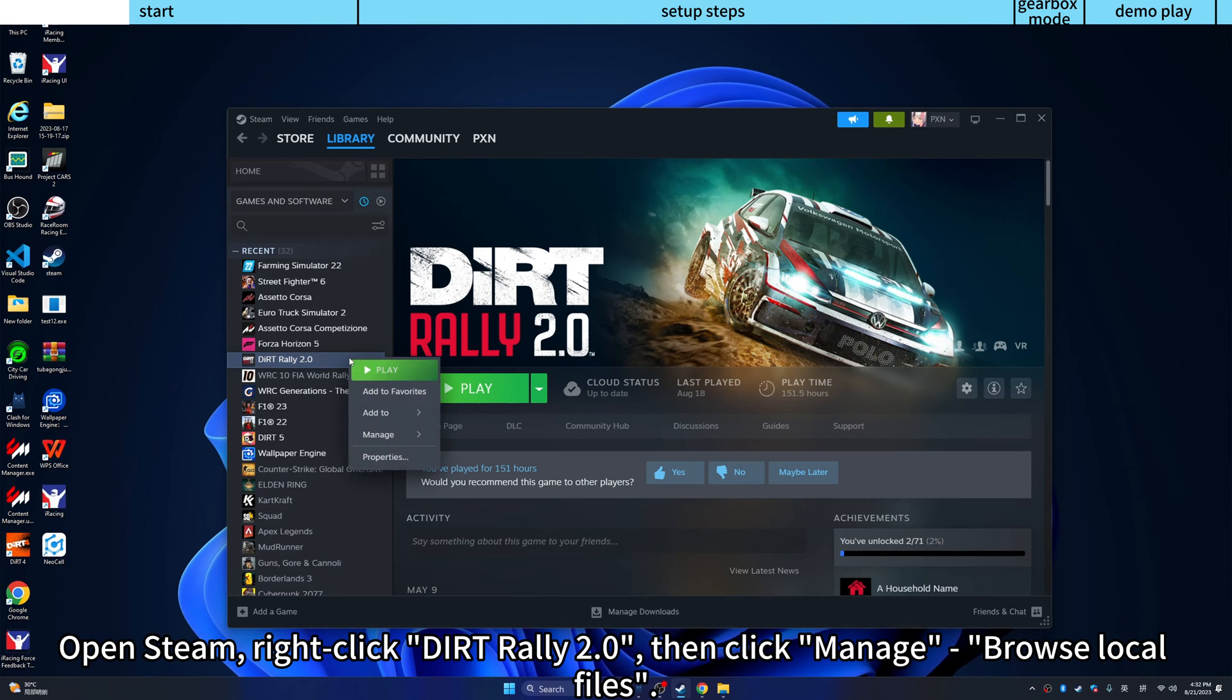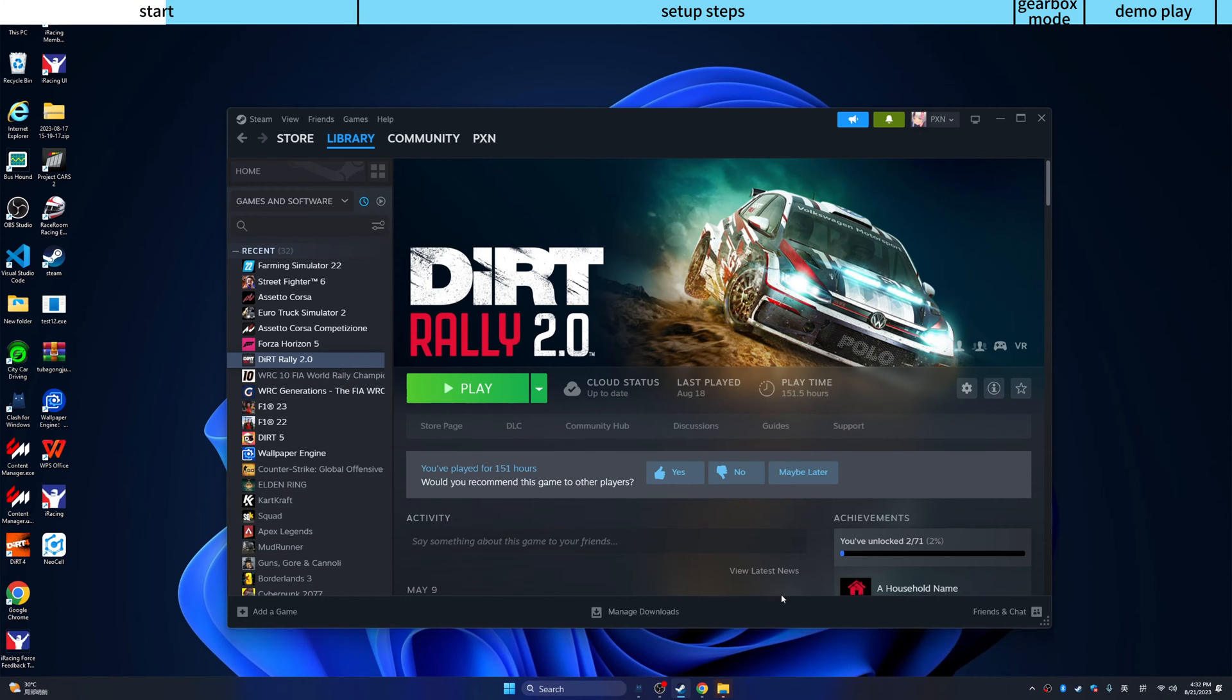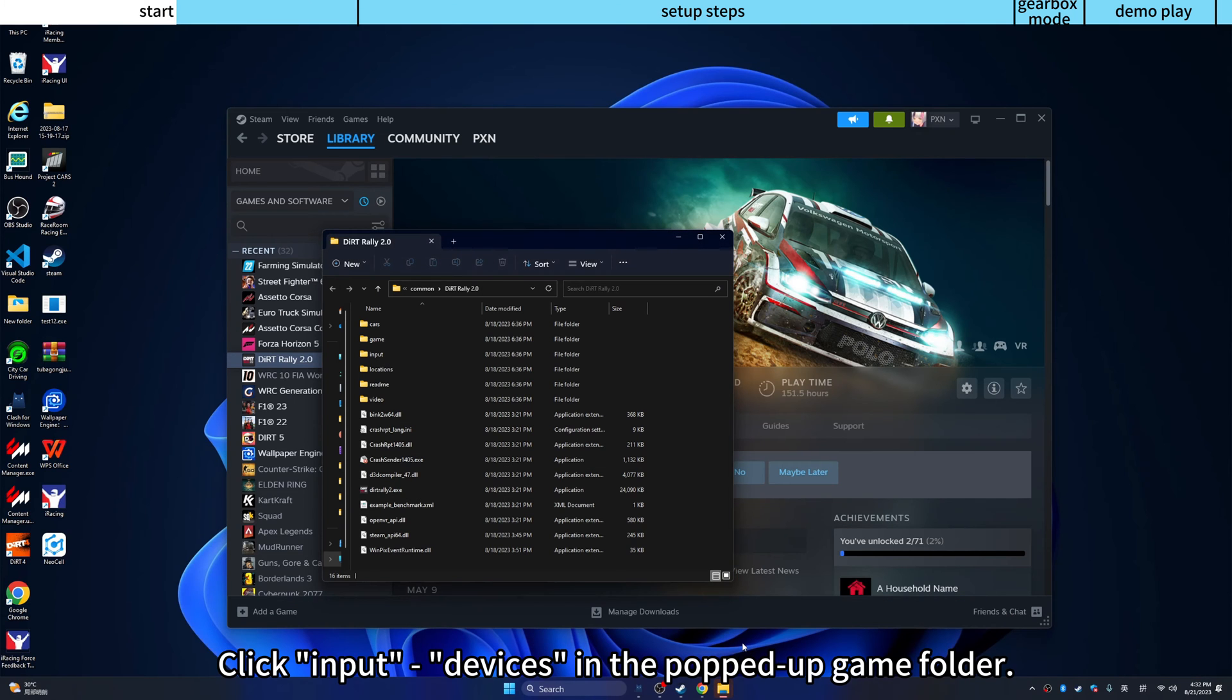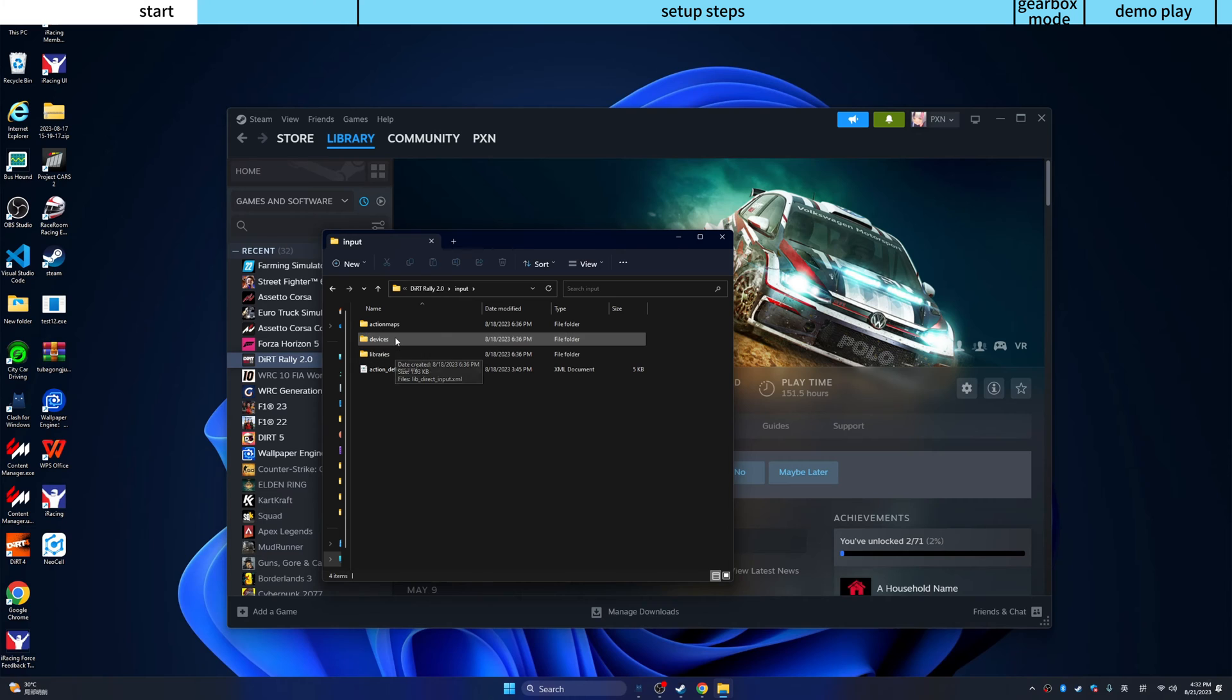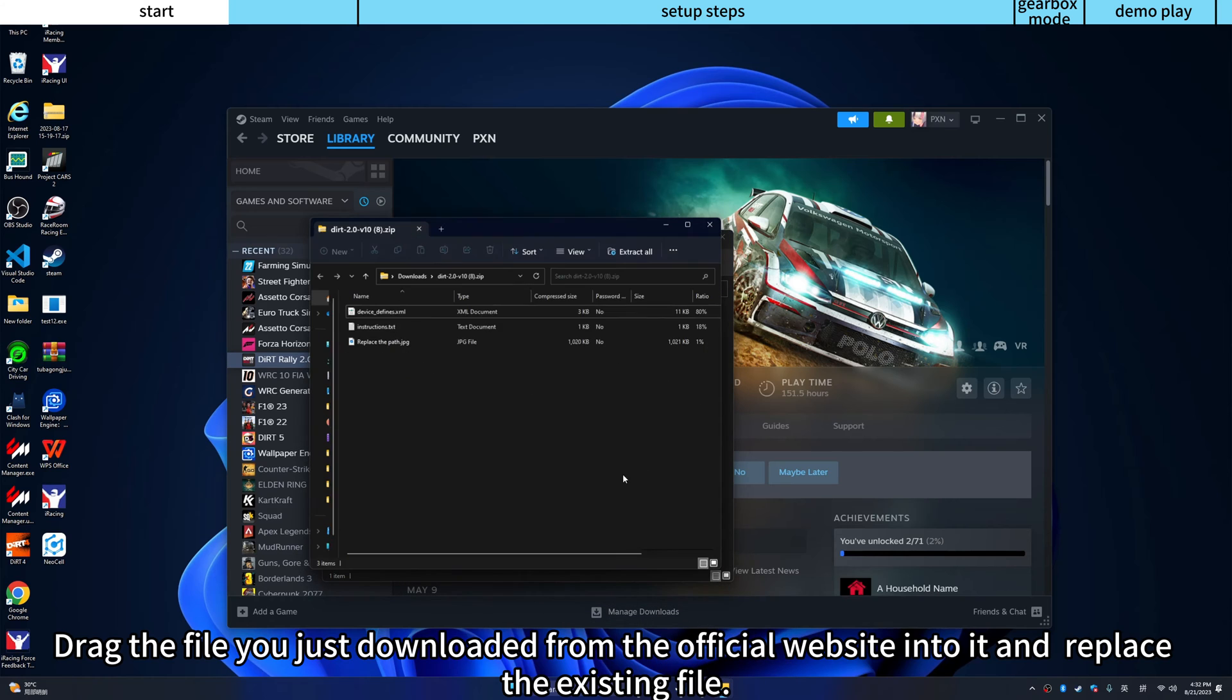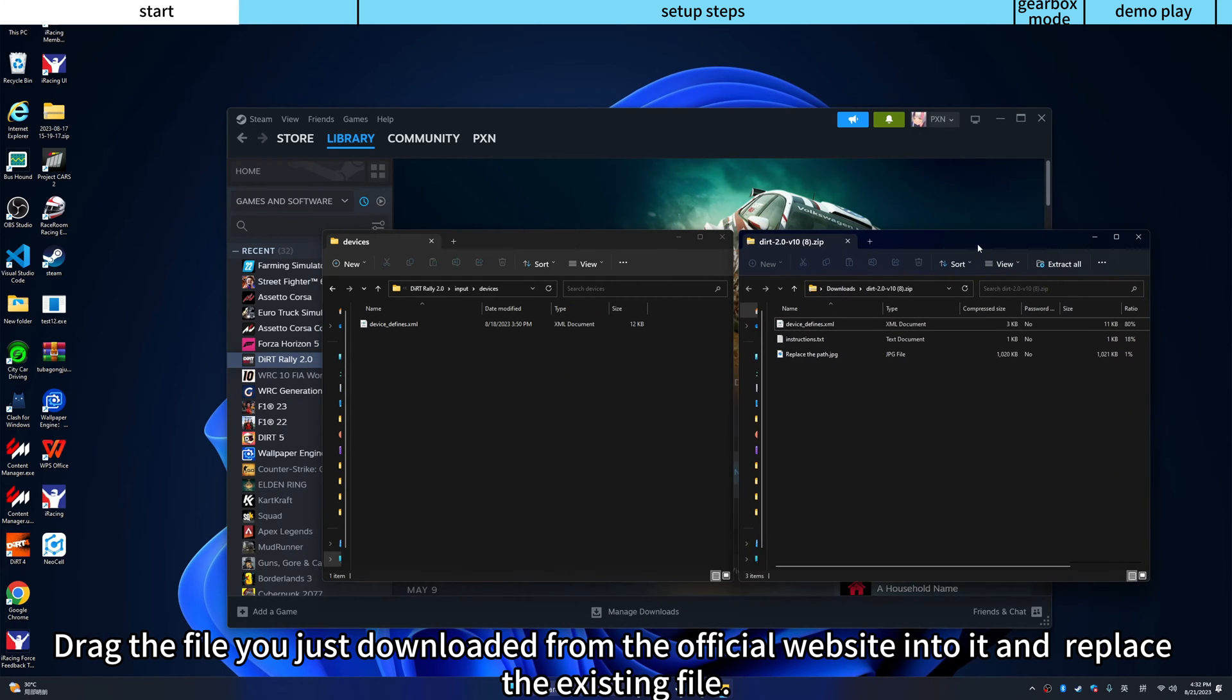Open Steam, right-click Dirt Rally 2.0, then click manage, browse local files. Click input devices in the popped up game folder. Drag the file you just downloaded from the official website into it and replace the existing file.